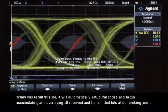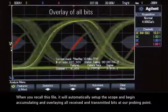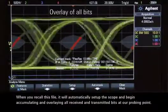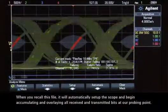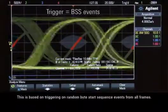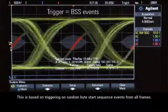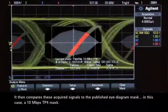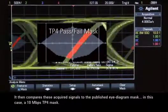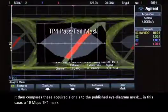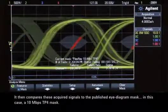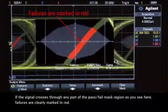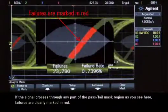When you recall this file, it will automatically set up the scope and begin accumulating and overlaying all received and transmitted bits at our probing point. This is based on triggering on random byte-start sequence events from all frames. It then compares these acquired signals to the published eye-diagram mask — in this case, a 10 Mbps TP4 mask. If the signal crosses through any part of the pass-fail mask region, as you see here, failures are clearly marked in red.